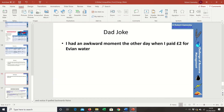We'll finish up with the dad joke: I had an awkward moment the other day when I paid two pounds for a bottle of Evian water and then noticed that backwards it's spelt 'naive'.